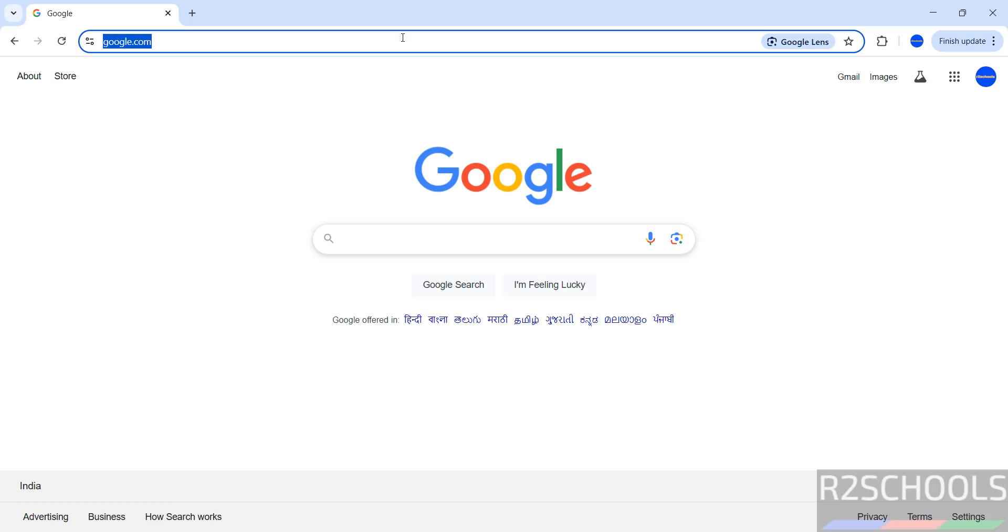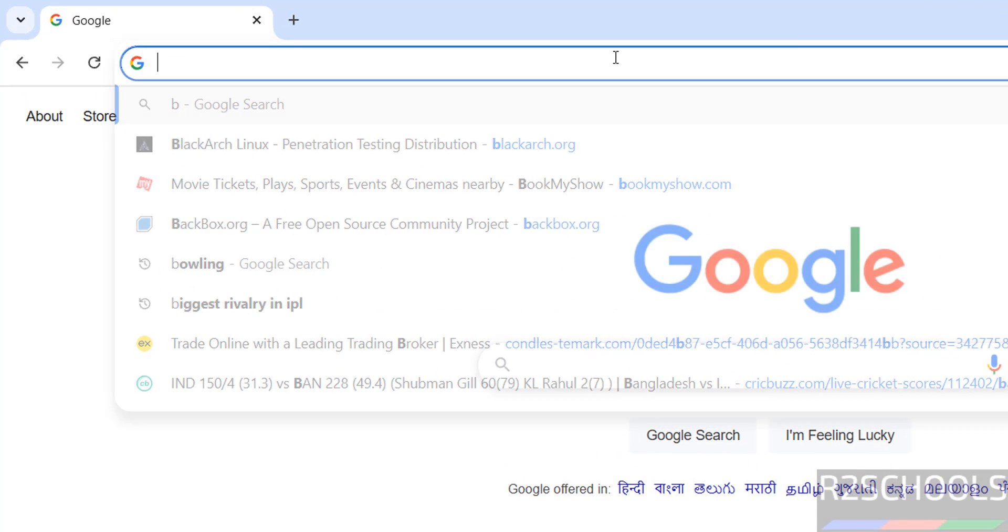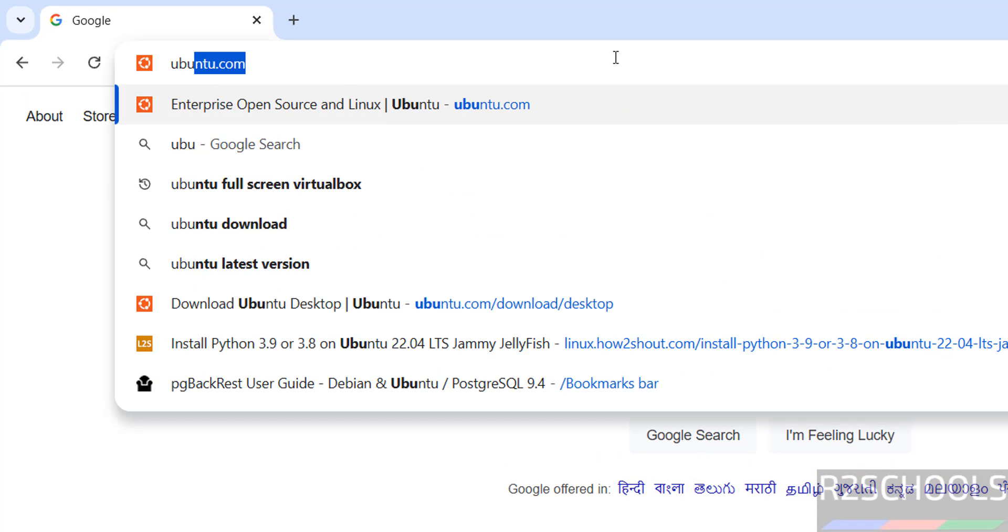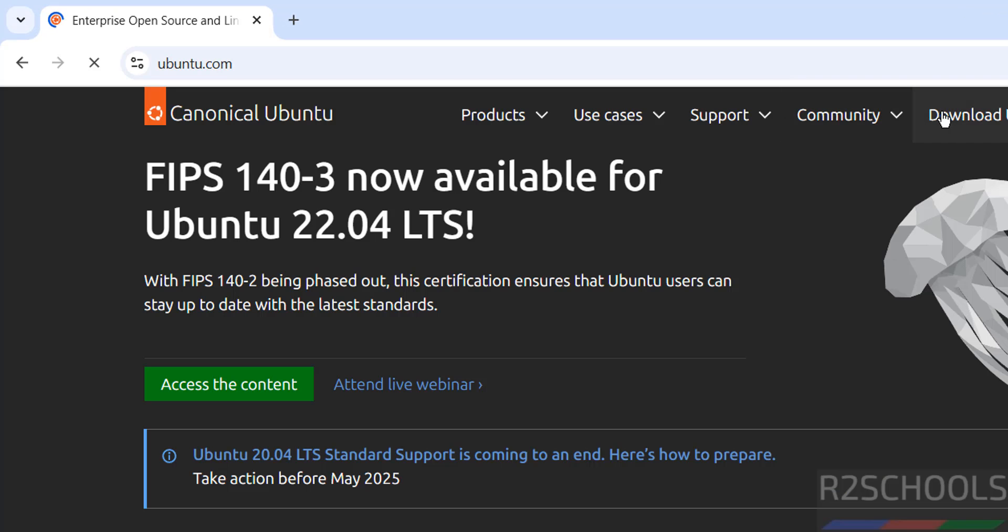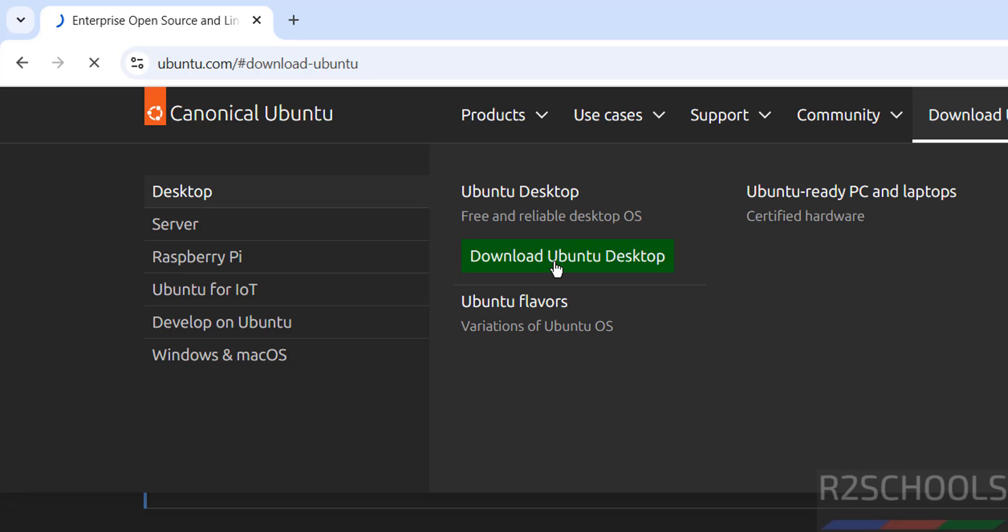First go to Ubuntu official website and download, then click on download Ubuntu. See here we have the desktop, server, and other components. In this video we are going to see how to install desktop edition, but the process is same for server as well. So click on download Ubuntu desktop.